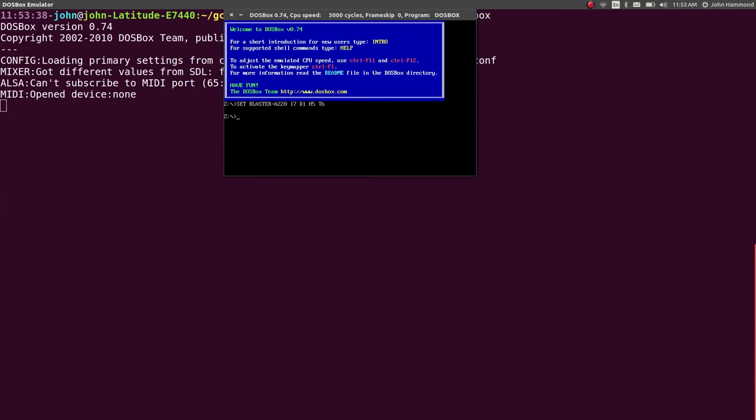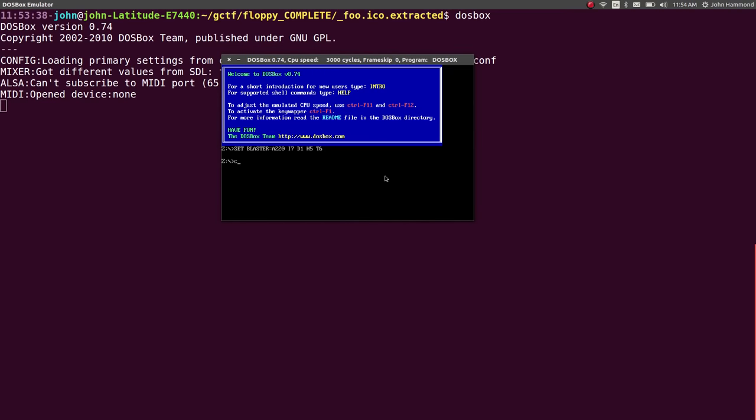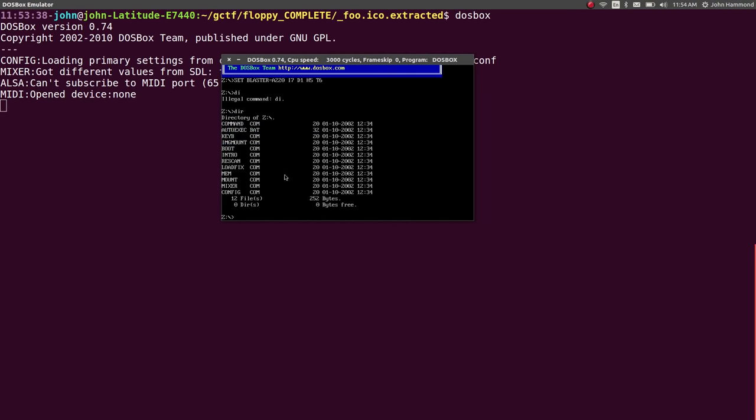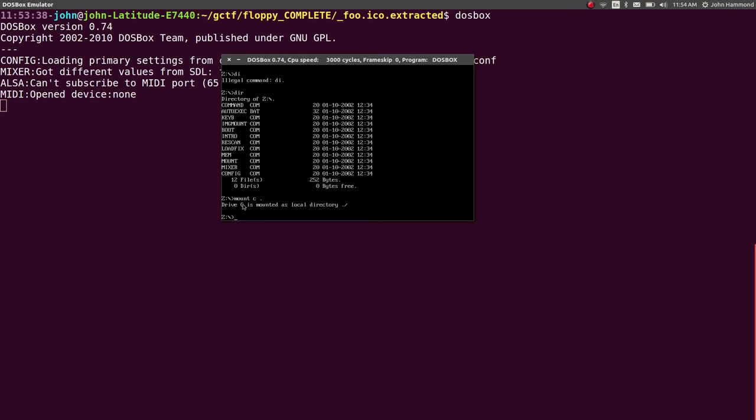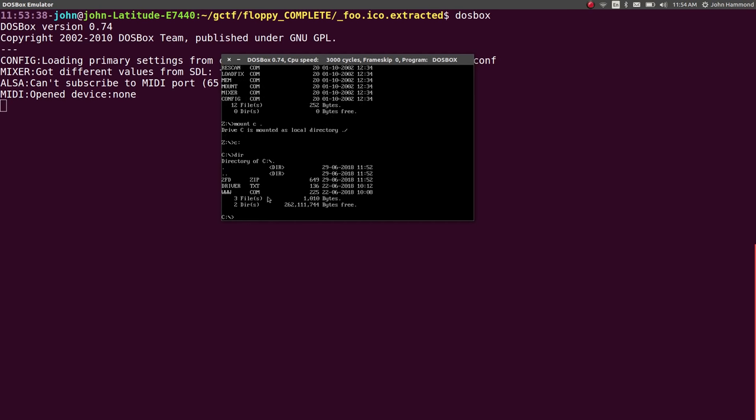And now we can start to actually poke at this computer program, or this www.com file. I don't know if I can increase this text size. I really wish I could. I have no idea. Okay, we're going to work with it. So if I wanted to get, because right now I'm in the Z drive, as you can see, so I can DIR, and there's some stuff in here, but it's not what we're expecting.